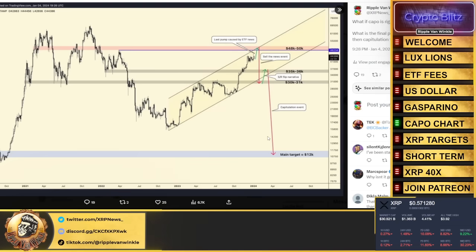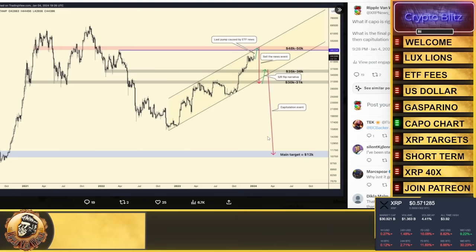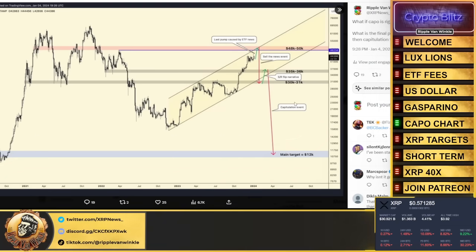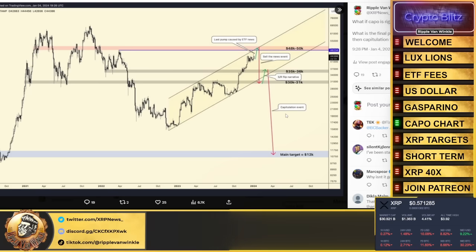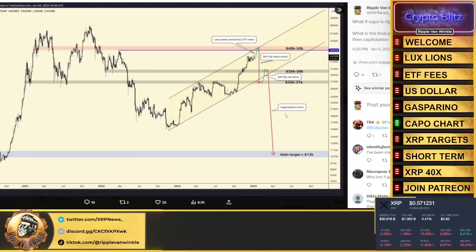Could he be right? Time will tell. Is $48-50k the top? Do we eventually see a $12,000 Bitcoin? I think we do after this bull run, but are his numbers right here? This would be the first time ever that during a Bitcoin halving, Bitcoin has not reached a new all-time high.